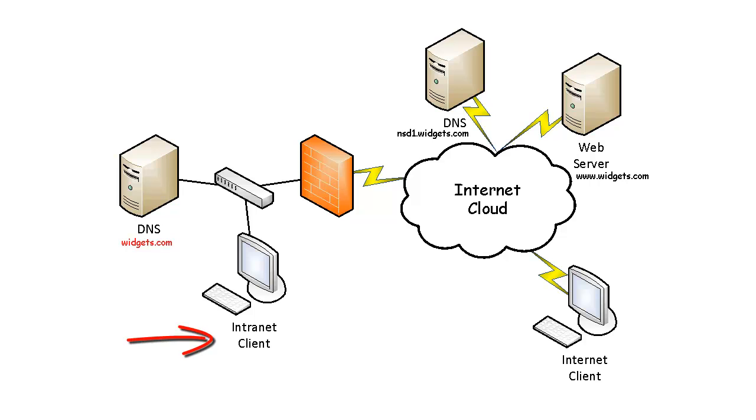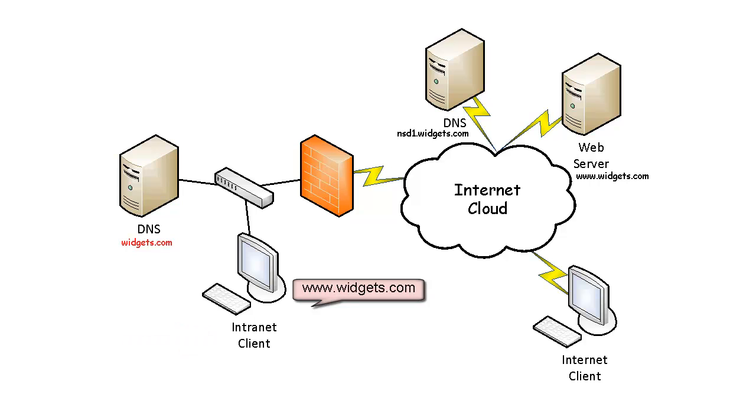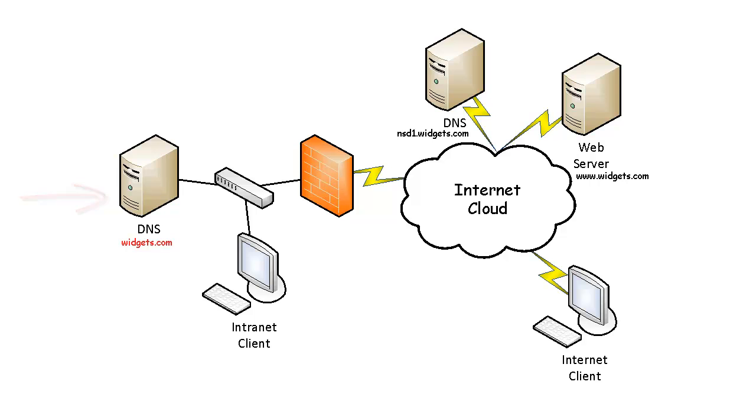On the intranet client, when a user opens the web browser and types in www.widgets.com, the request goes to the local intranet DNS server. In this case, the local intranet DNS server is authoritative for the widget.com zone, therefore it responds with an answer to the intranet client without proceeding with additional name resolution.